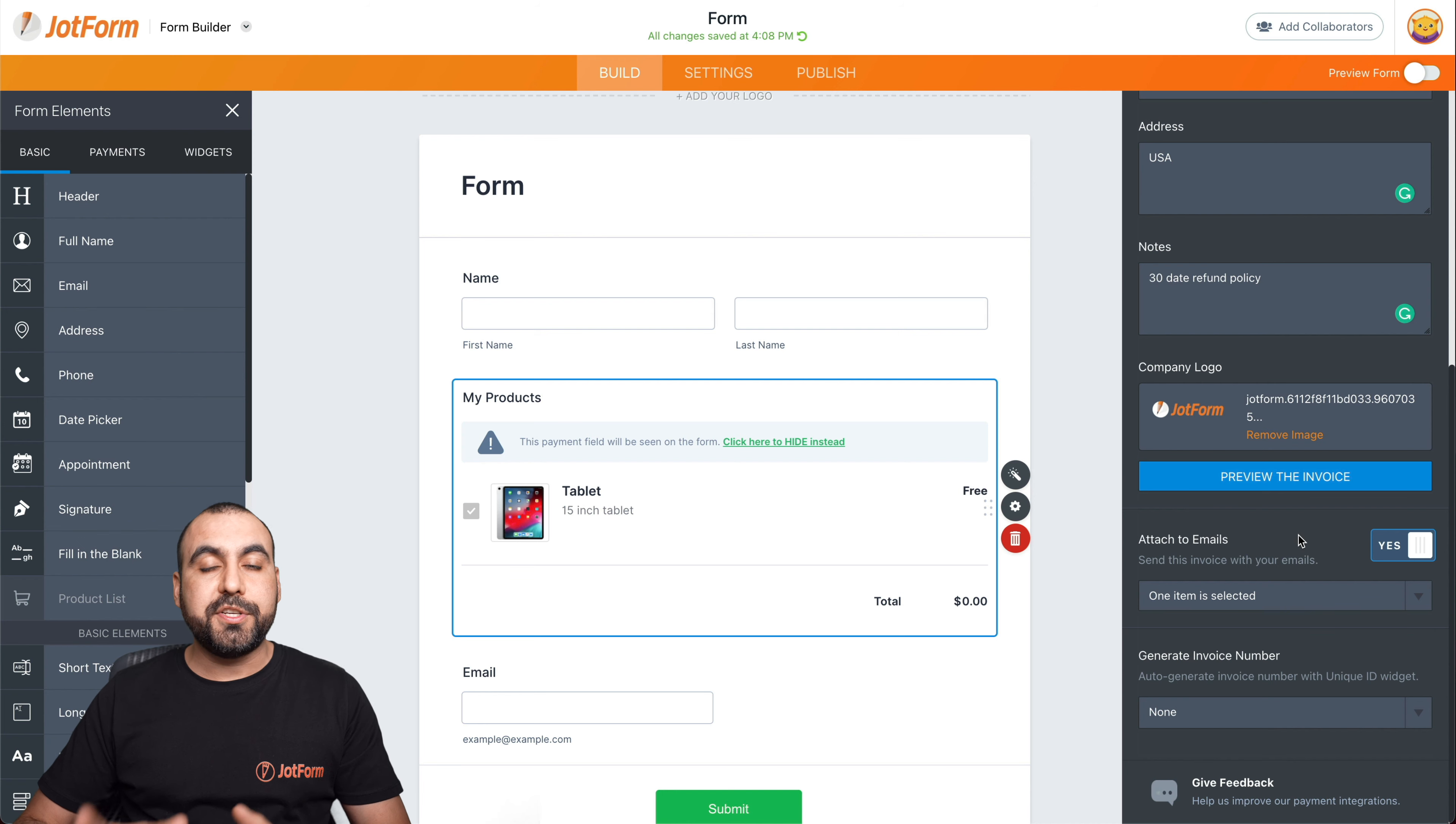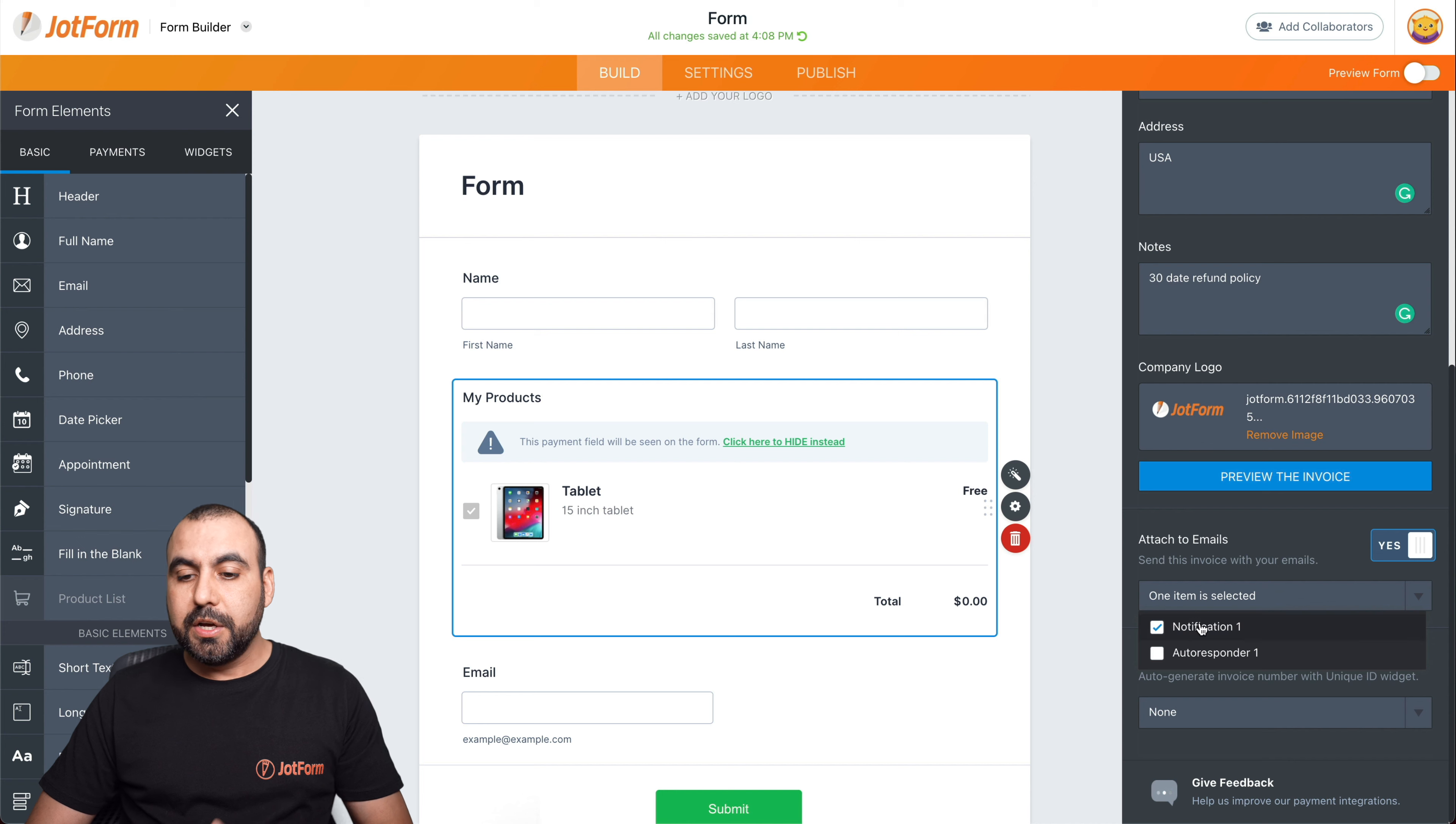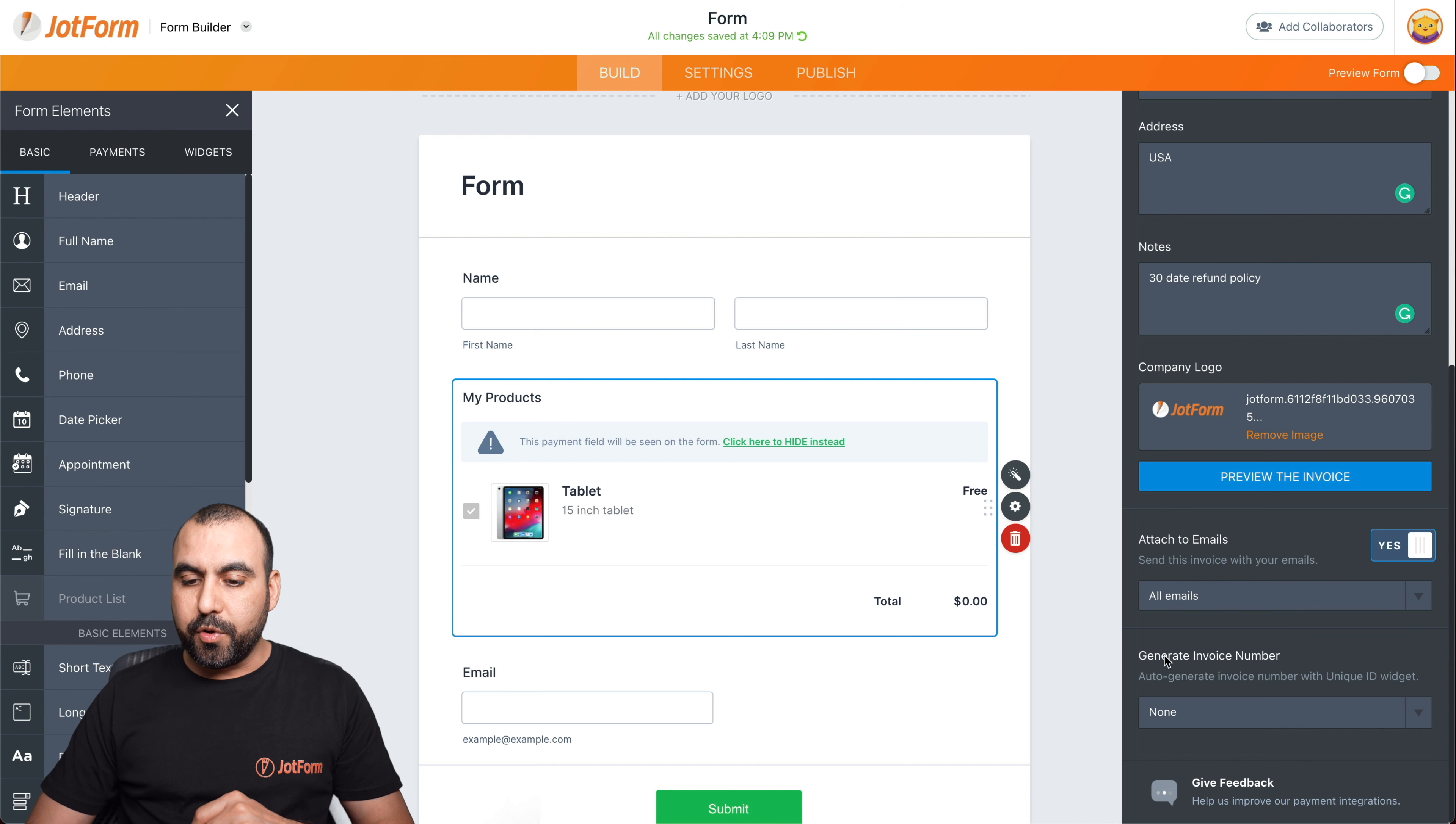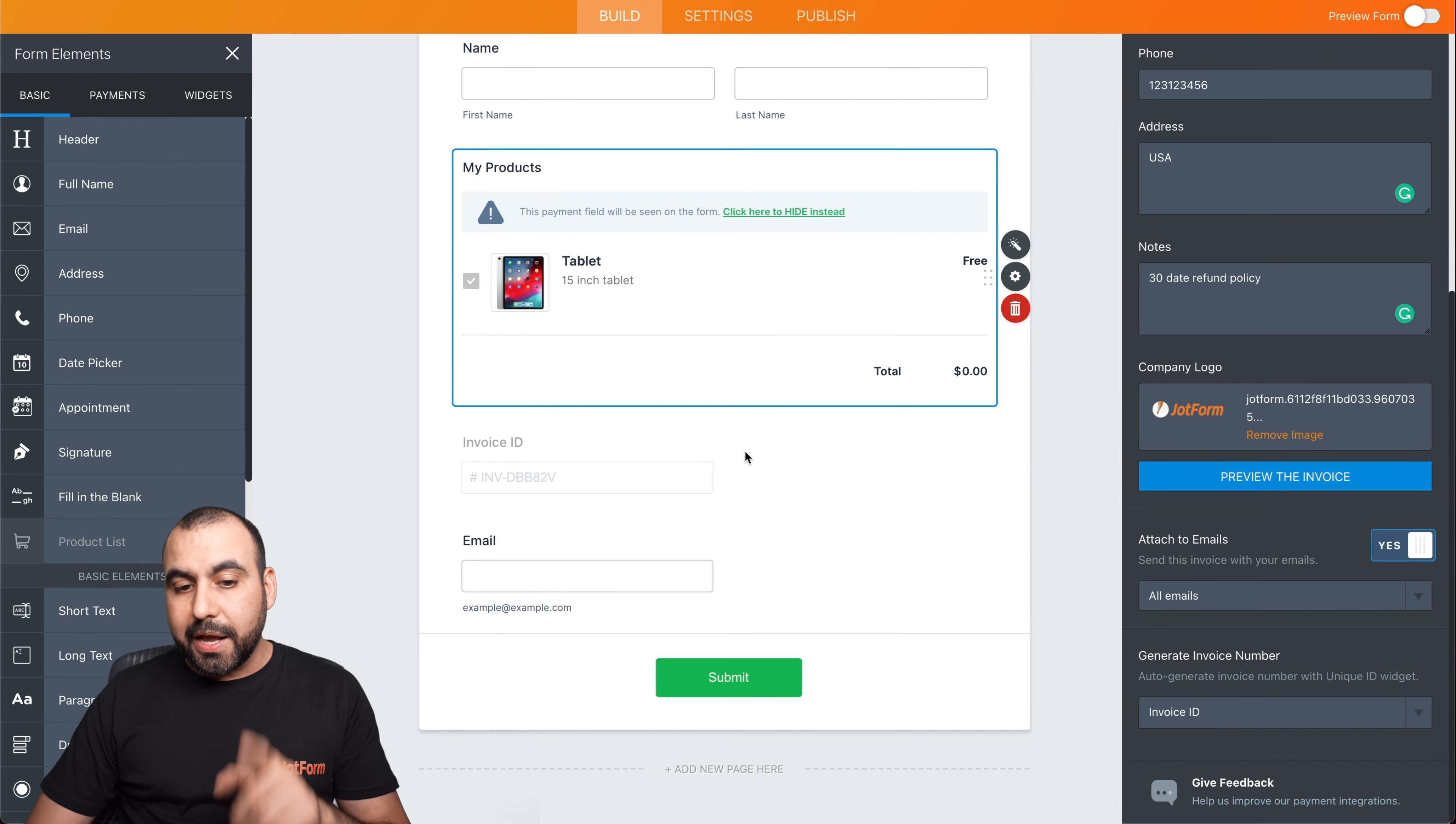Yes, we want the invoice to be attached as a PDF. If you want to disable it, you can turn it off, or we can leave it on and we can designate who we want to send this PDF to, to notification email or the autoresponder or both of them. In this case, we'll leave it on both. And we do want to generate an invoice number. In this case, we're going to say yes. We're going to add a unique invoice number, and there's a new element added to your form.